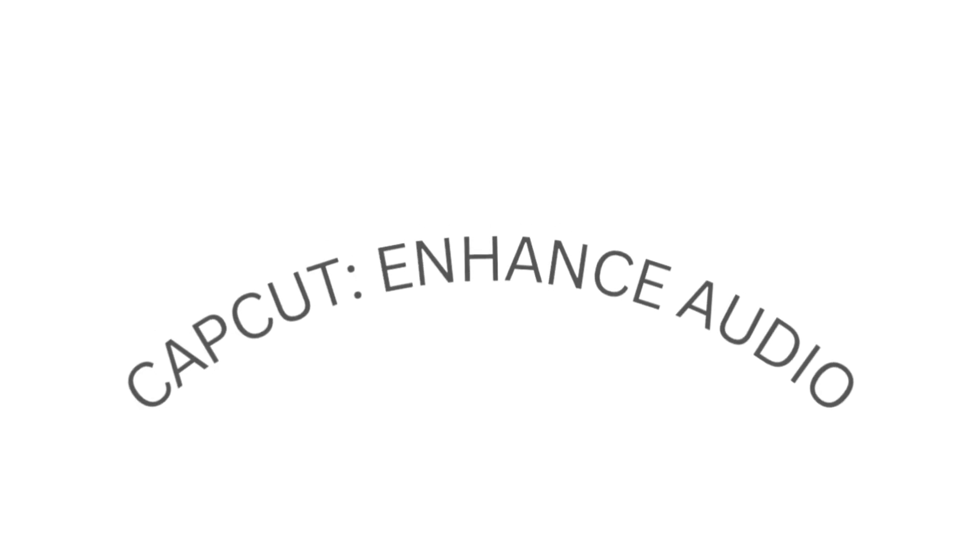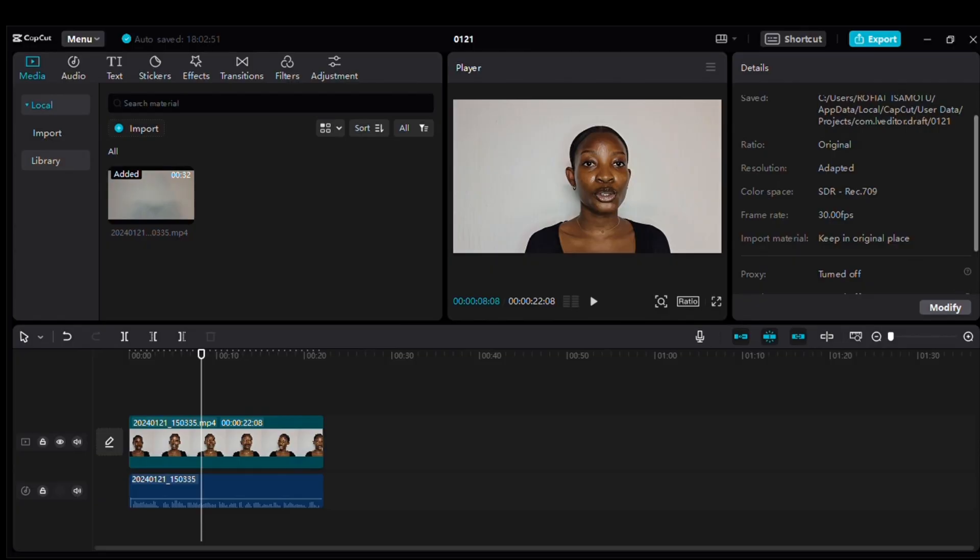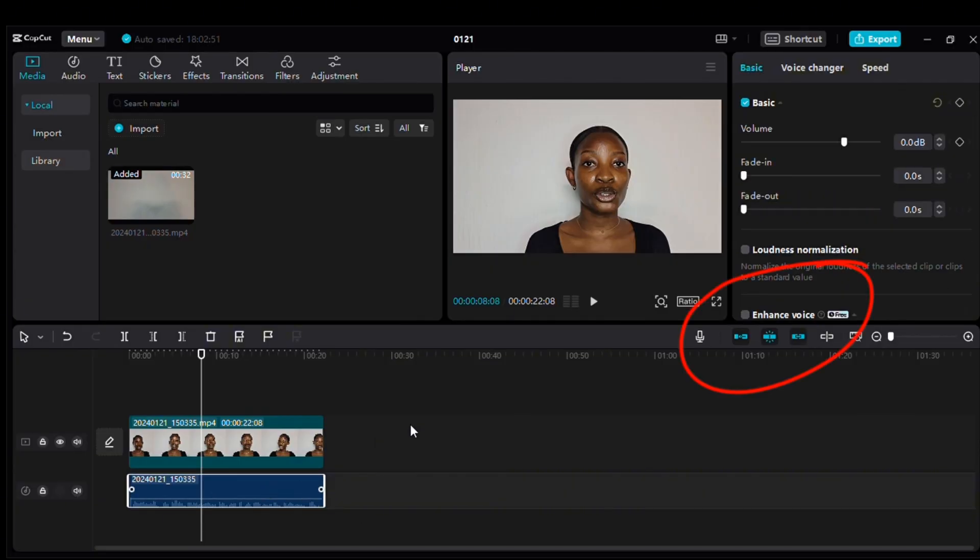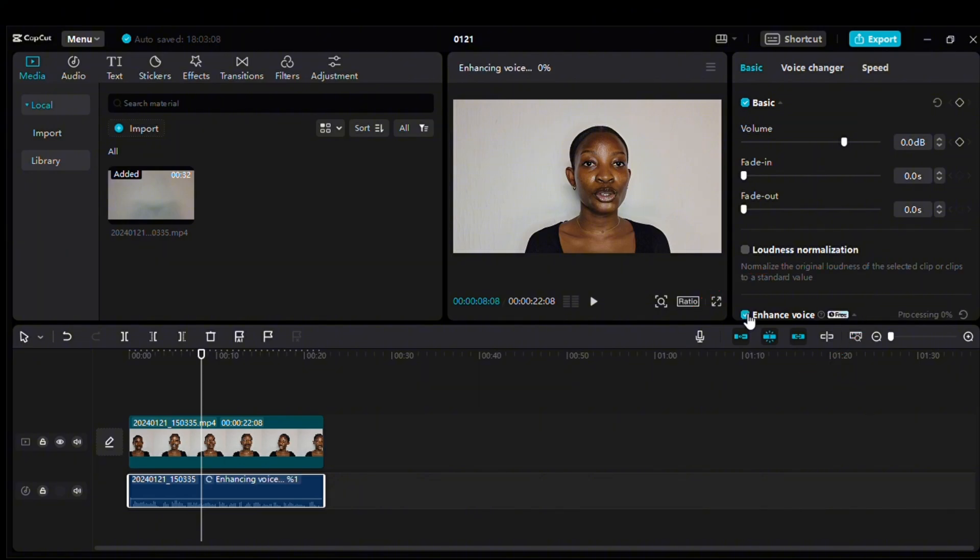The other app we're going to be talking about is CapCut. CapCut now has this enhanced voice feature. If you do not have this feature, then you should update your app, whether you're using a phone or your computer. Click on the enhanced voice feature and it's going to process.